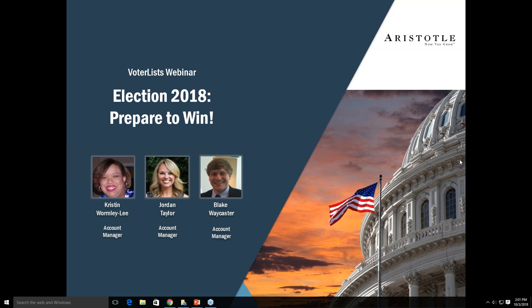I will be joined later on by my co-worker Blake Waycaster, who will take you through the VLO webinar portion of today. On the last VLO webinar we discussed models, deduping, targeting, and email marketing. For today's webinar we're going to discuss tools that will help prepare and assist your team for the upcoming election. What we want to get out of this webinar is to maximize your team and allow you to focus on what really matters.